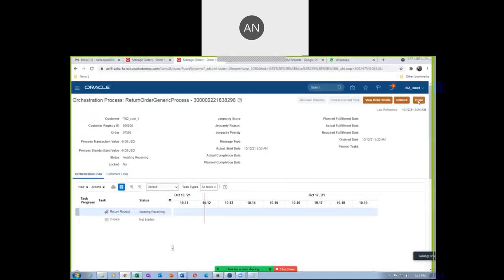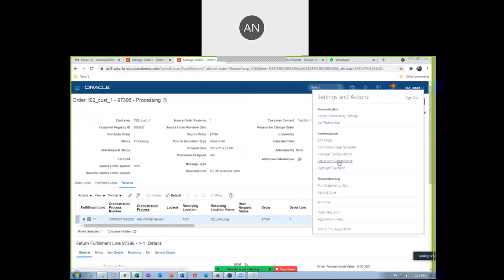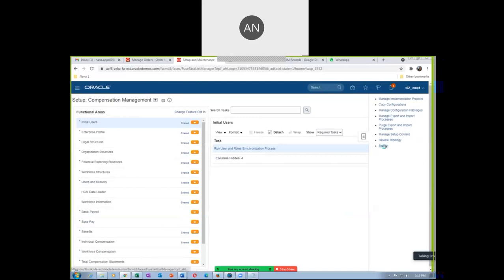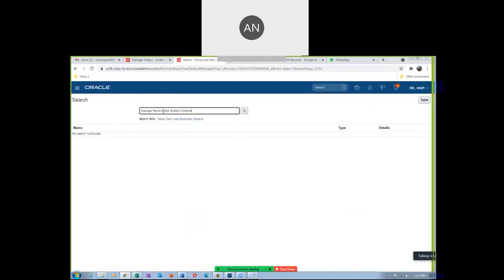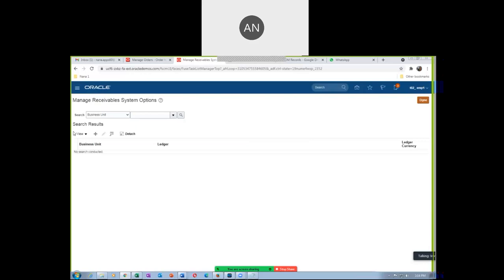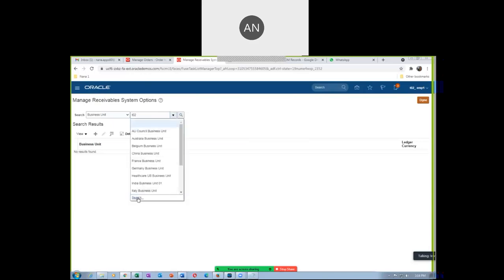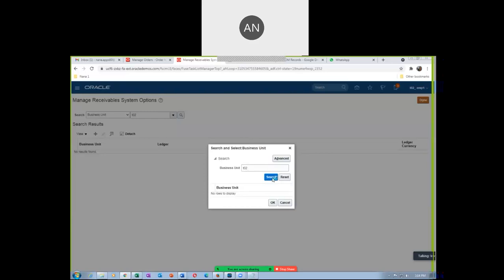We will now do the first activity. Go to Manage Receivable System Options and then query our BU. Here we have a problem — if you query your BU and find T02 using the dropdown search, it was not coming at all. There was a bug. Oracle asked us to go to the advanced search and do it. The bug is still existing; I do not know why they are not correcting it.